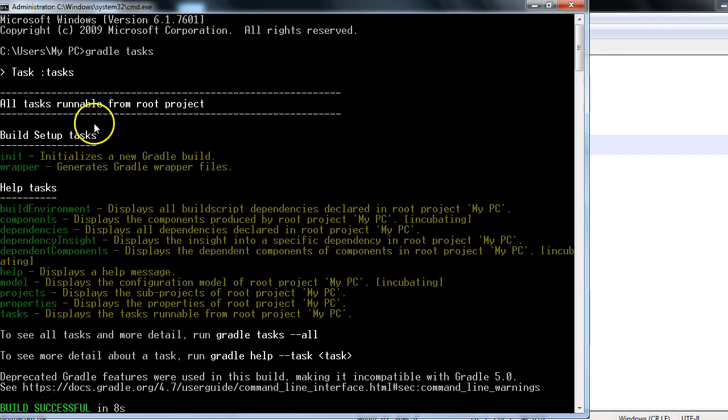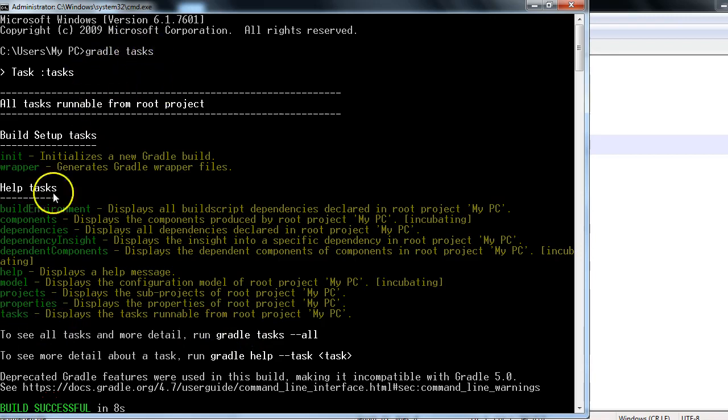Properties - these tasks display the tasks runnable from the root project. So we have written 'gradle task', so task is also one of the tasks.